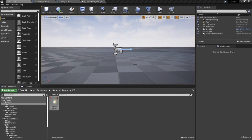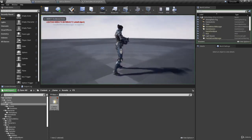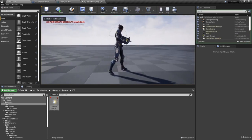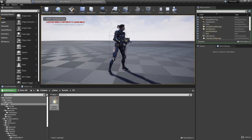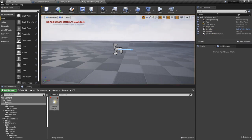Welcome back. In the previous video, we implemented a particle system for our gunshot. Now we want some recoil so that it looks like the gun blast has a little bit of force to it. We're going to create an animation montage for this.